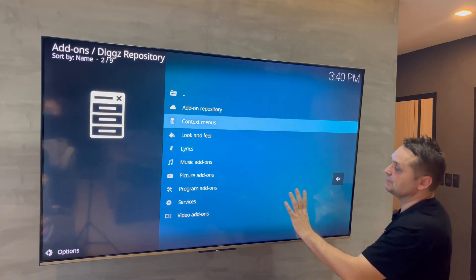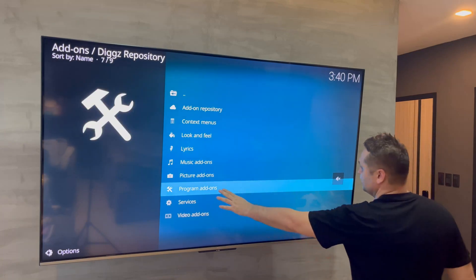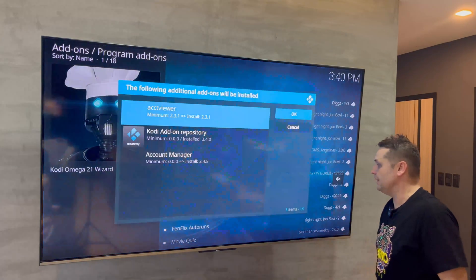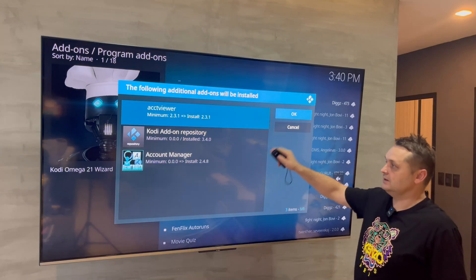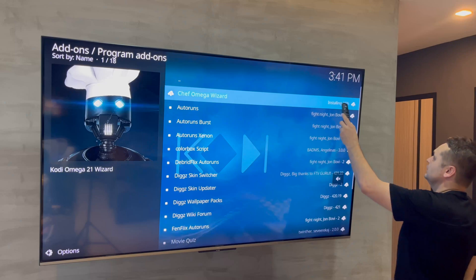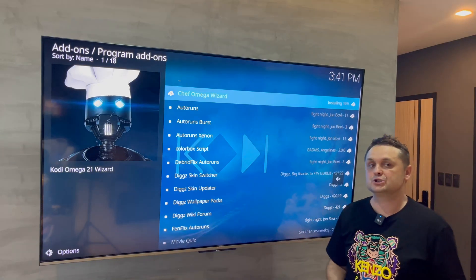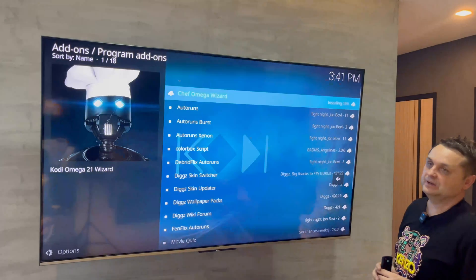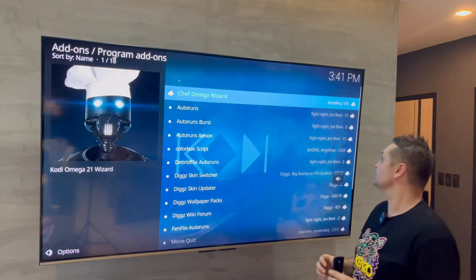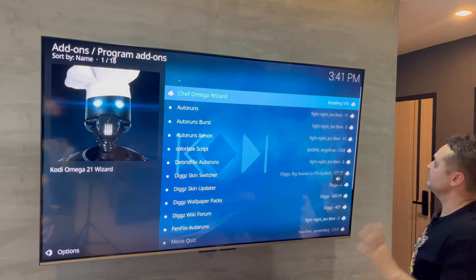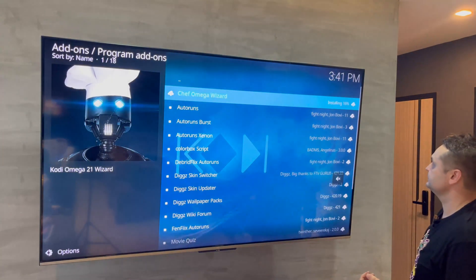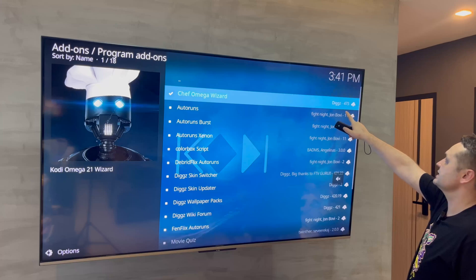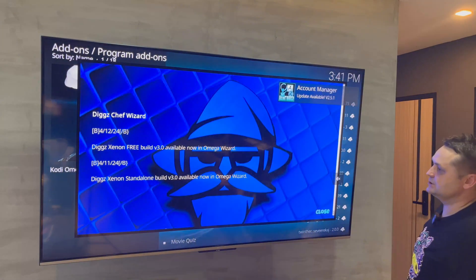Click Install from Repository, go into the Digs Repository, click on Program Add-ons, and click on Chef Omega Wizard — then press Install. Press OK and don't touch anything. You'll see the download and installation process. The build wizard should pop up shortly — give it a minute or two. Eventually it will say Chef Omega Wizard is now installed.